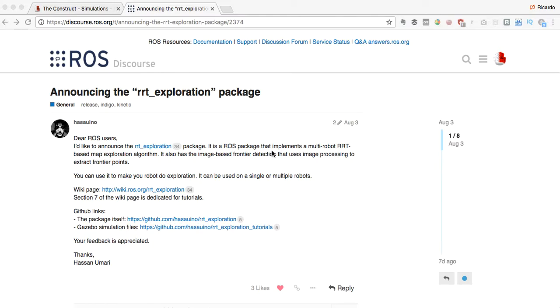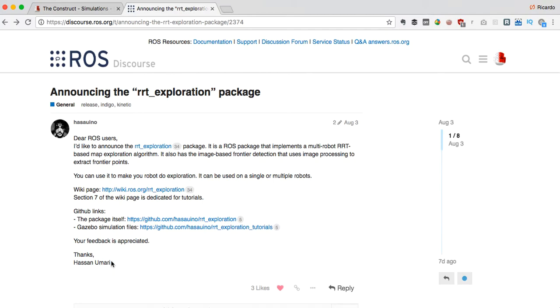Hello lovers of ROS, today I'm going to show you a very interesting package called the RRT exploration package. It's a package created by Hassan Umari and I think it's very interesting. It has been created very carefully and contains tutorials and examples - a very well created package.